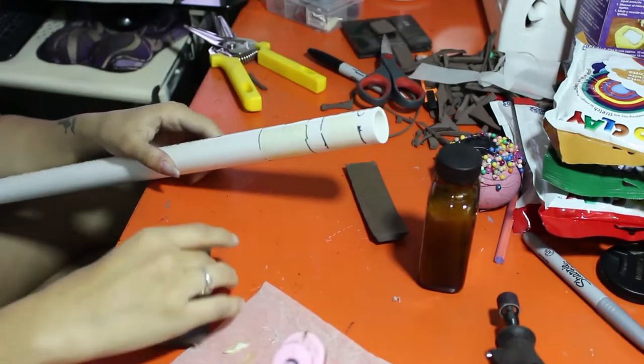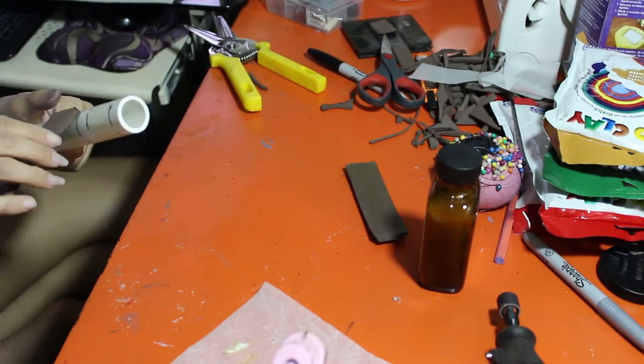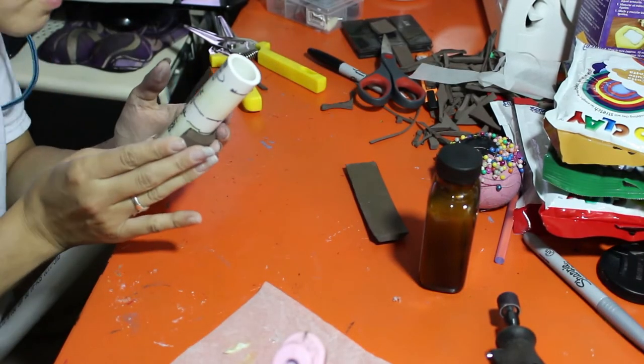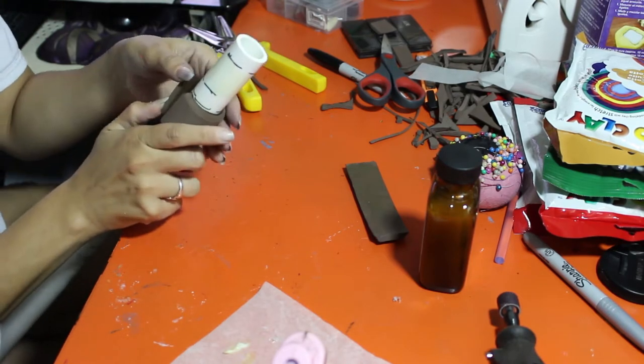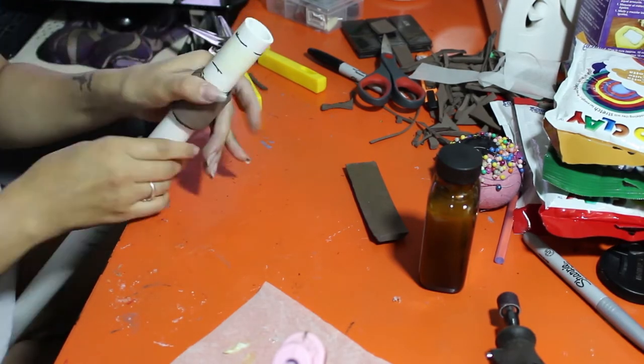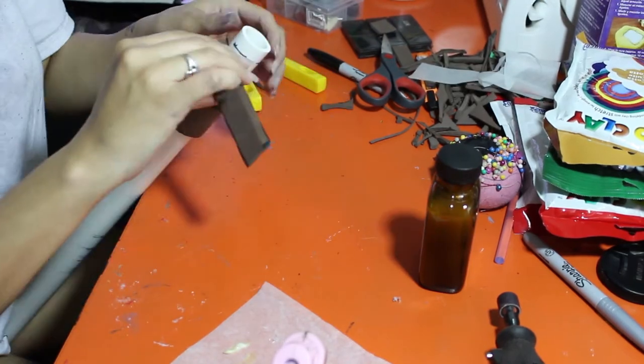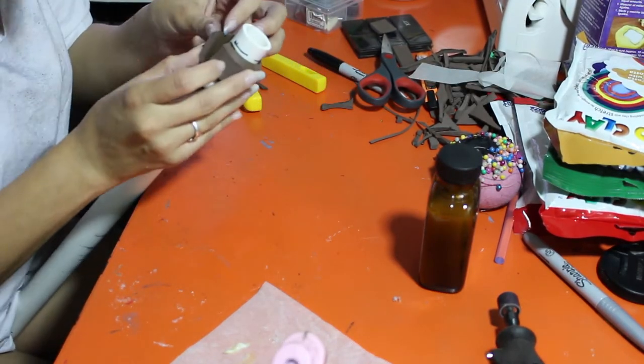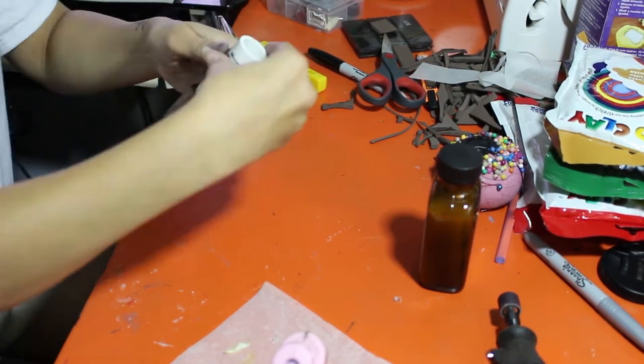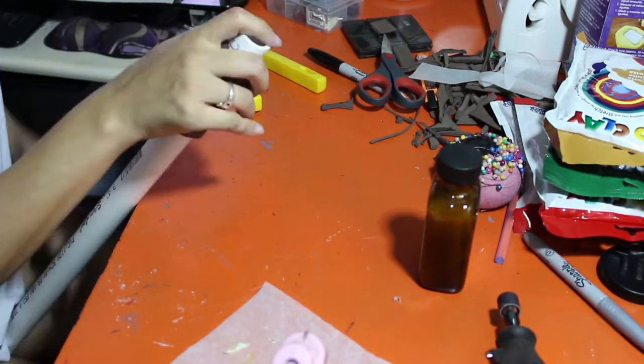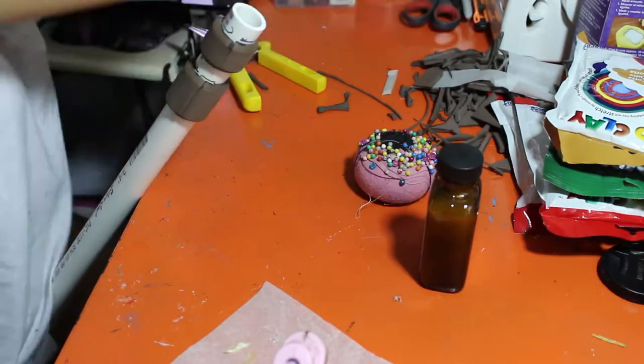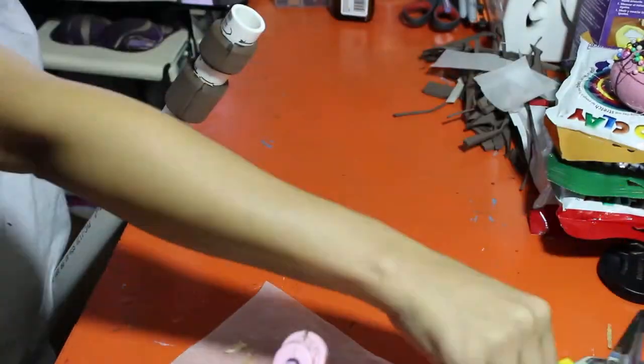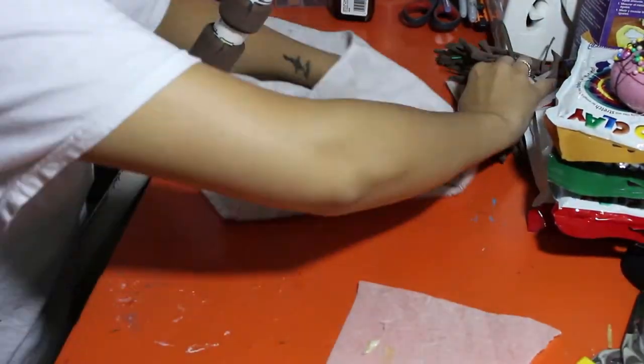Contact cement has instructions on how to use it on the bottle or jar or whatever it comes in. So this one is just apply it, let it sit for a little bit. I think it says 15 minutes, but I found on foam it doesn't actually take that long, so I didn't wait that long - I waited like maybe five minutes. And then adhere the pieces together and it will stick. And these are the two end nozzle pieces that I had just talked about.